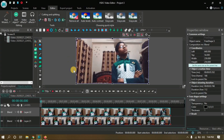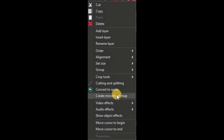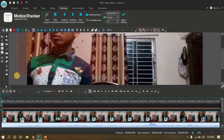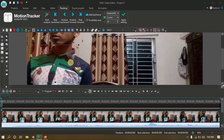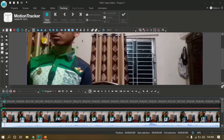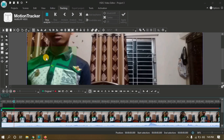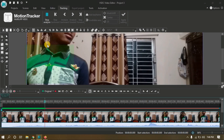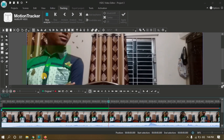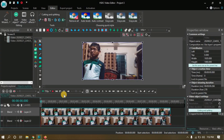After that, create a movement map for the left-sided footage. Use the motion tracking tool and track your face. In my case the movement of the cloth and face is similar, so I'd like to track the movement of my shirt because both movements are similar.